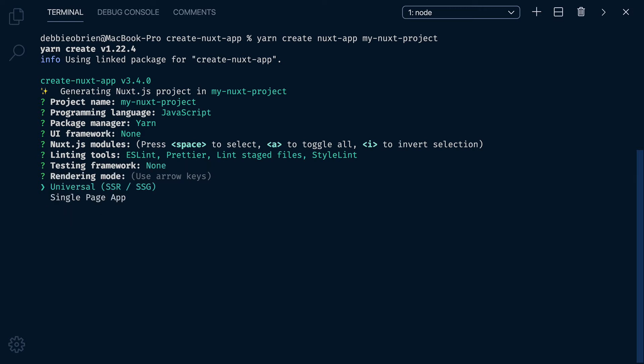Rendering Mode. Do we want Universal or do we want a single-page application? Universal is for server-side rendering and for static-side generation, so I'm going to go with that one. Don't worry though, we can easily change it later if we want to.